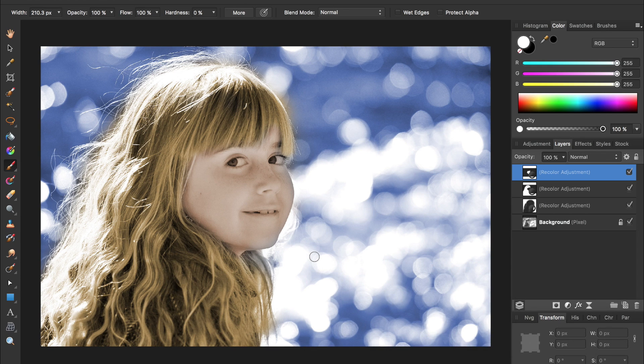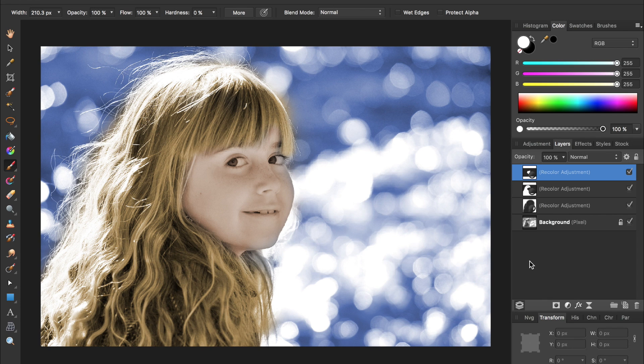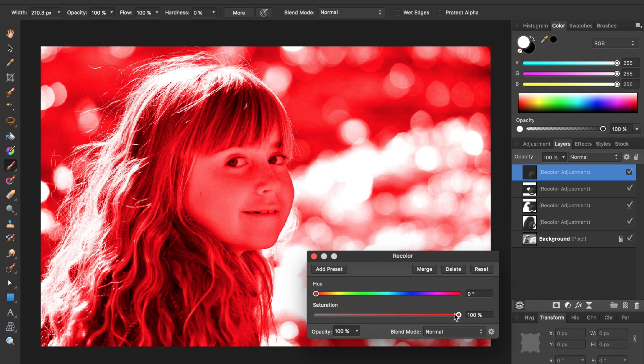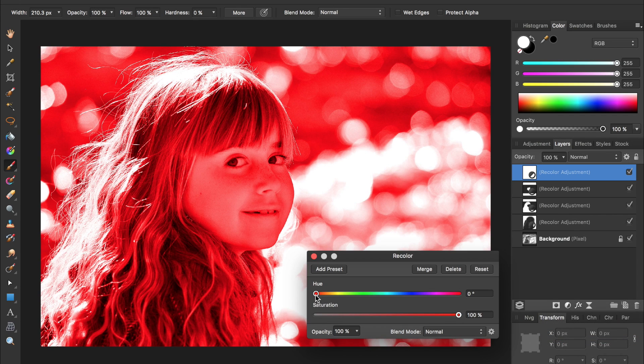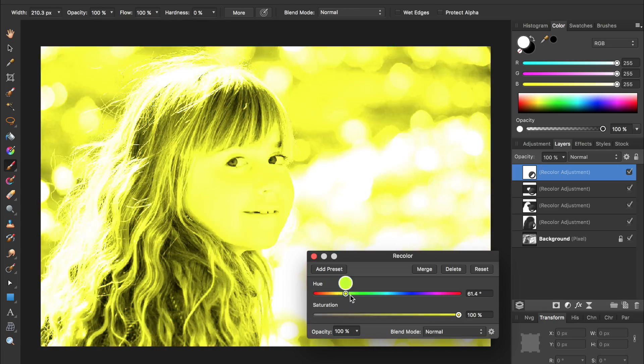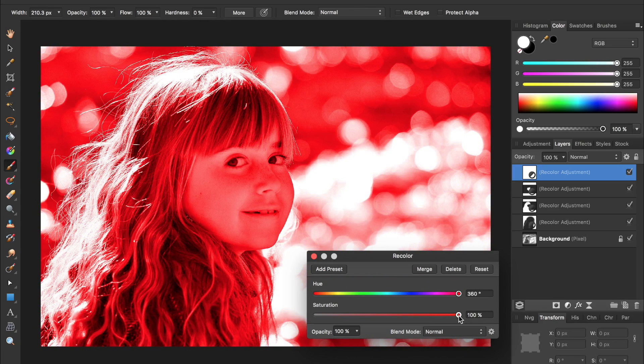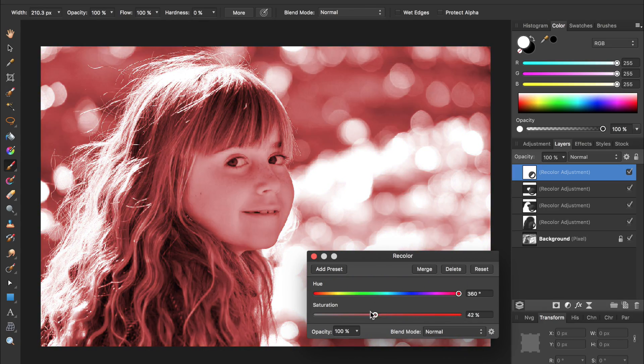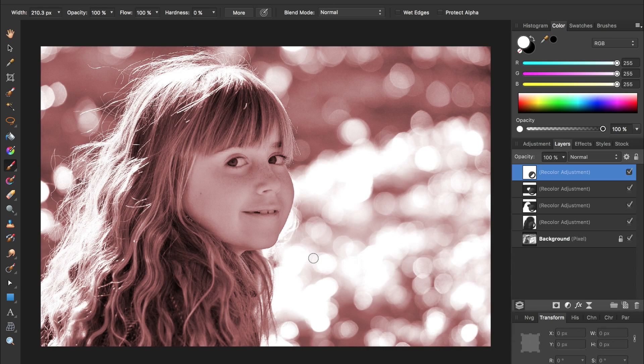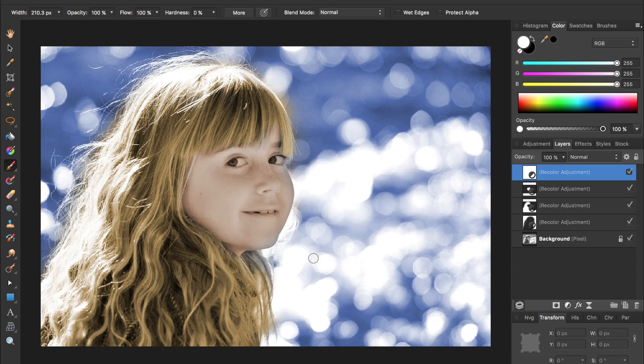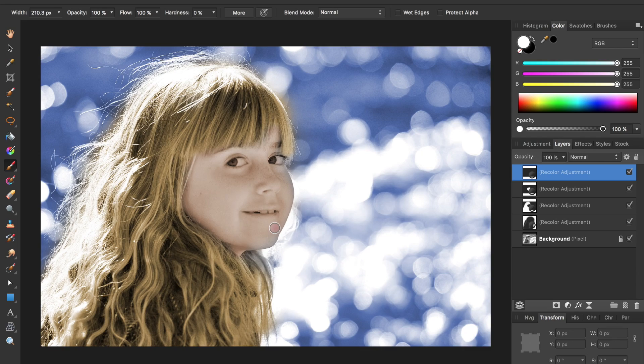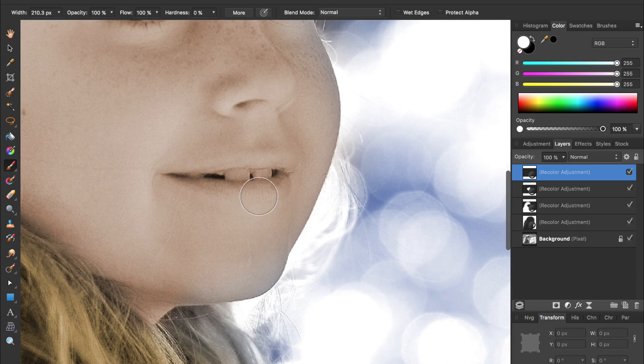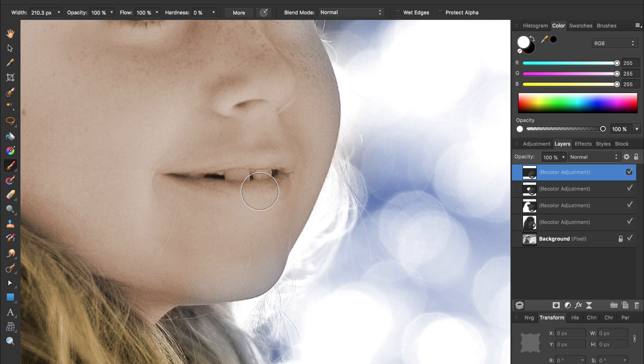Now we're going to bring the color back into her lips. So same thing, come to the adjustments, recolor, and make it a skin lip color. So I'm going to drag it all the way over and then desaturate it, exit out of that, press command I, and then zoom in a little bit and paint on her lips with white paint.